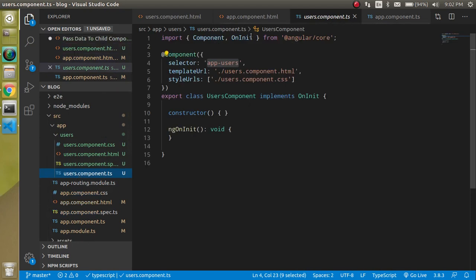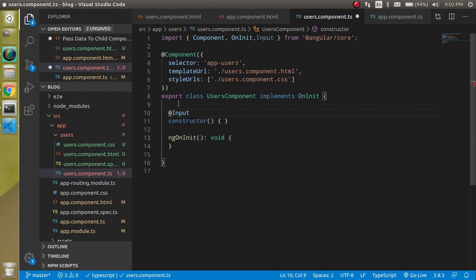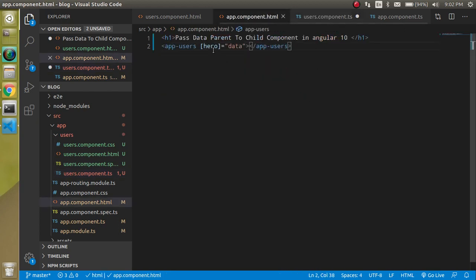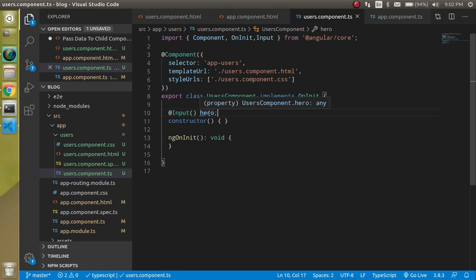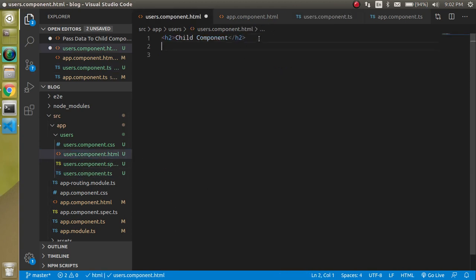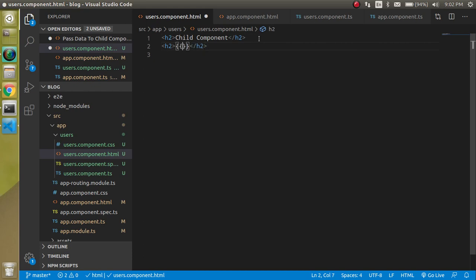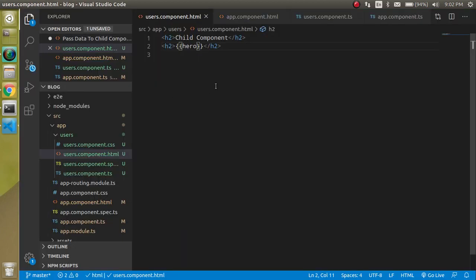Let's go into users.component.ts. First, we need to import `Input` from Angular core — this is a decorator that receives input from the parent component. The input name should be `hero` because we're passing the data inside the `hero` property. So write `@Input() hero` — Input is a function used like this. Now let's use `hero` in users.component.html: write an `h2` tag and interpolate `hero`. You'll see we get the name 'Bruce'.